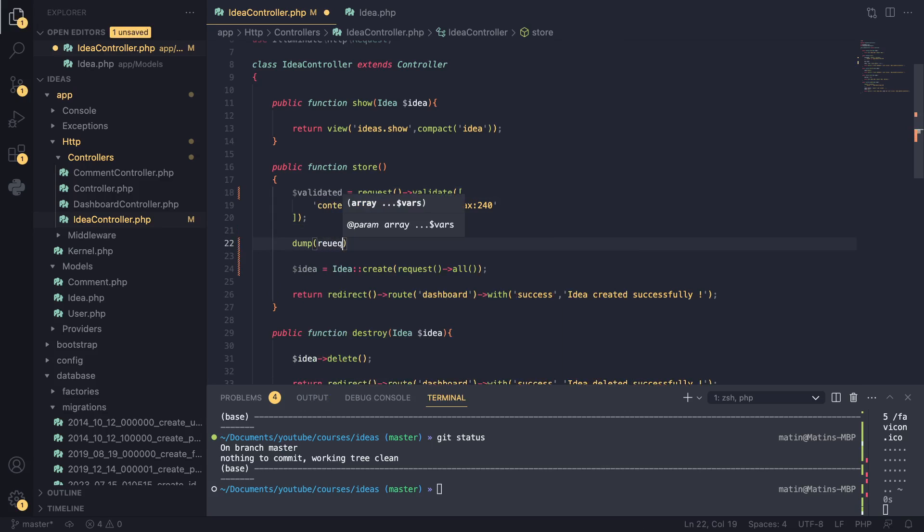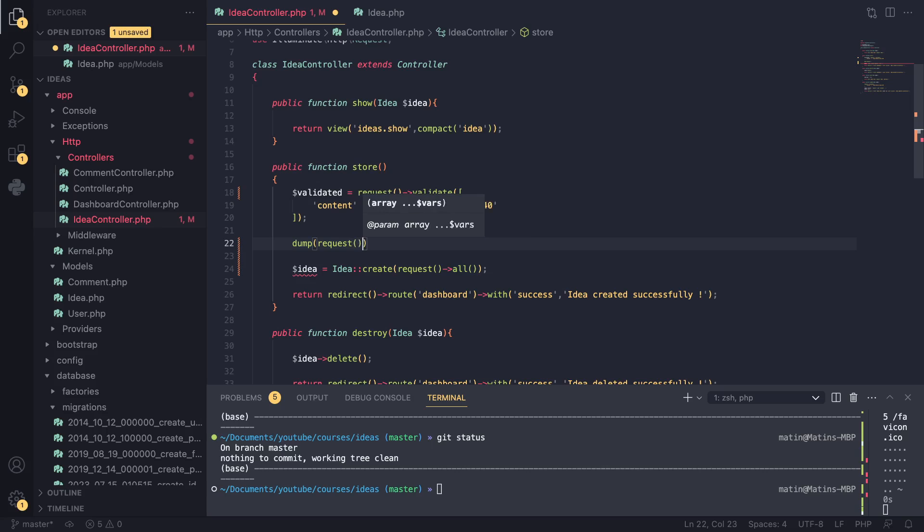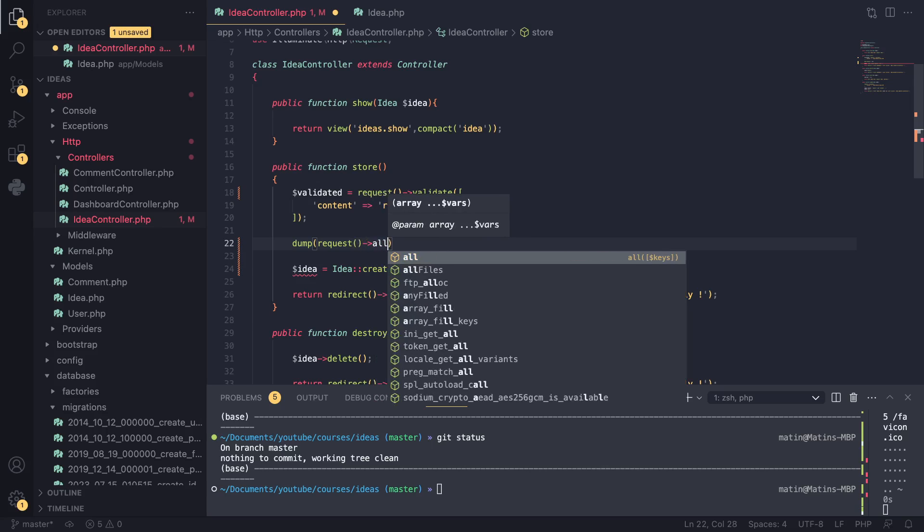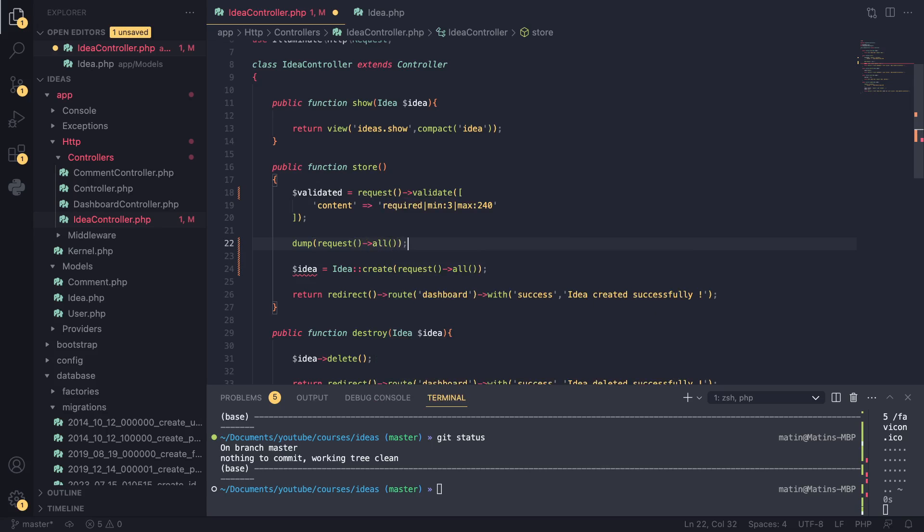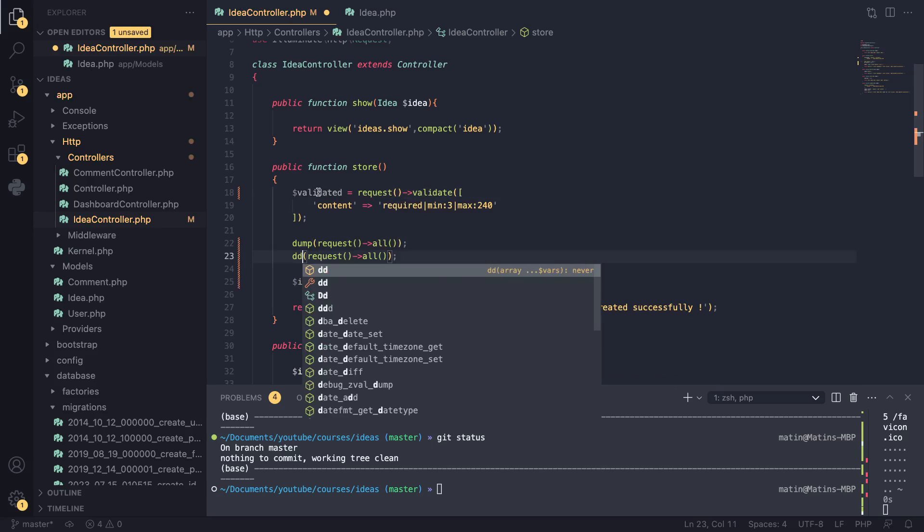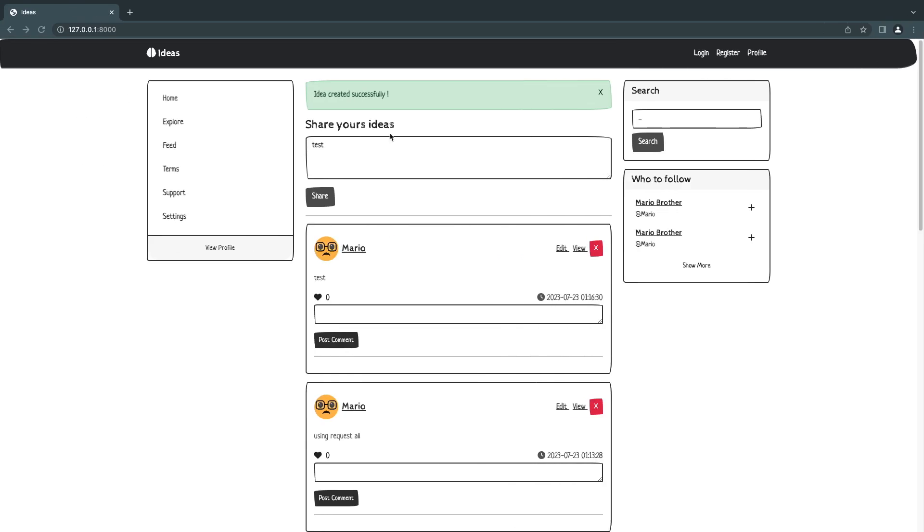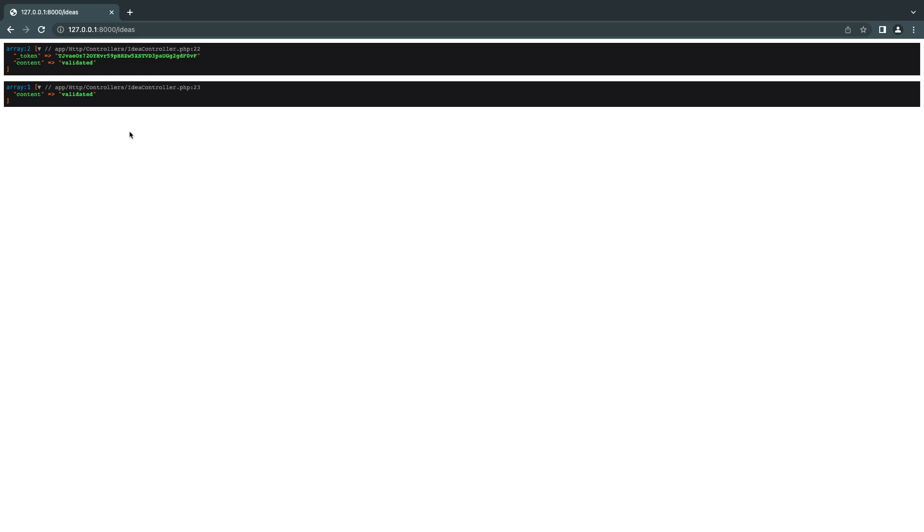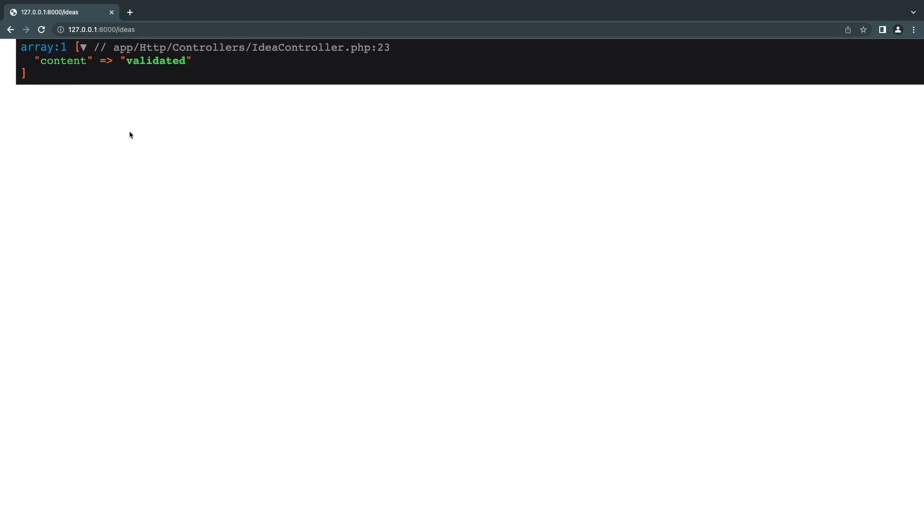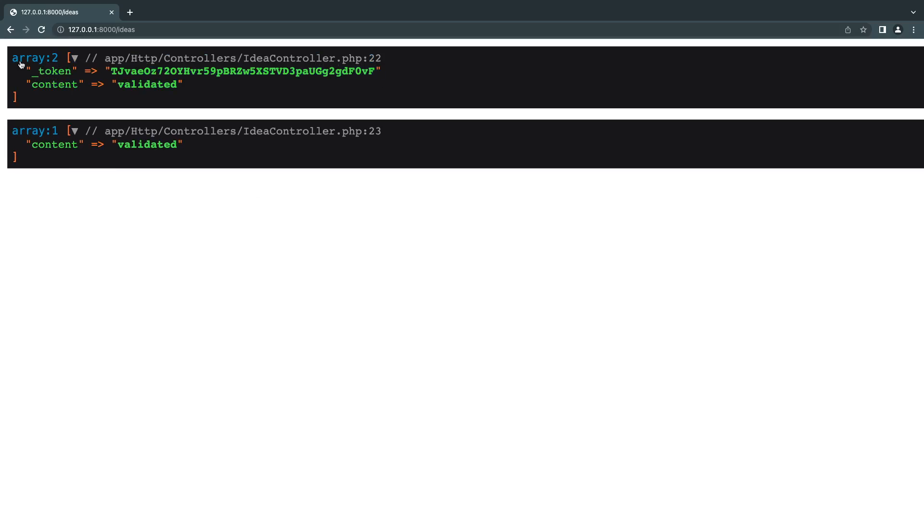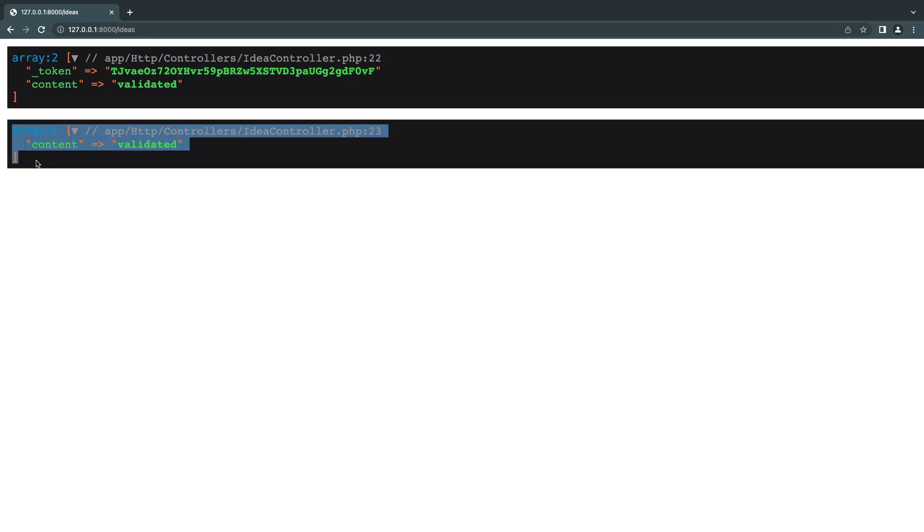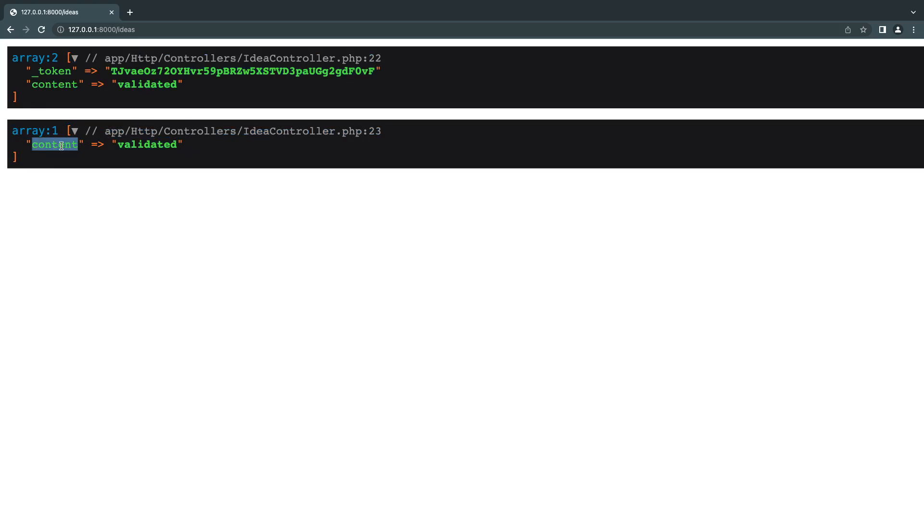And I'll show you guys how it looks in a second. So I say dump request - and for some reason I cannot type today - request all. So first I get everything, and then under it I do dd validator so we can compare them. So let's test this out. I say validated. So this one is request all, so if the user wanted they could add a like, they could add user ID, everything to this - it's not inside our control. But this one below it, the validated, is only giving us content.